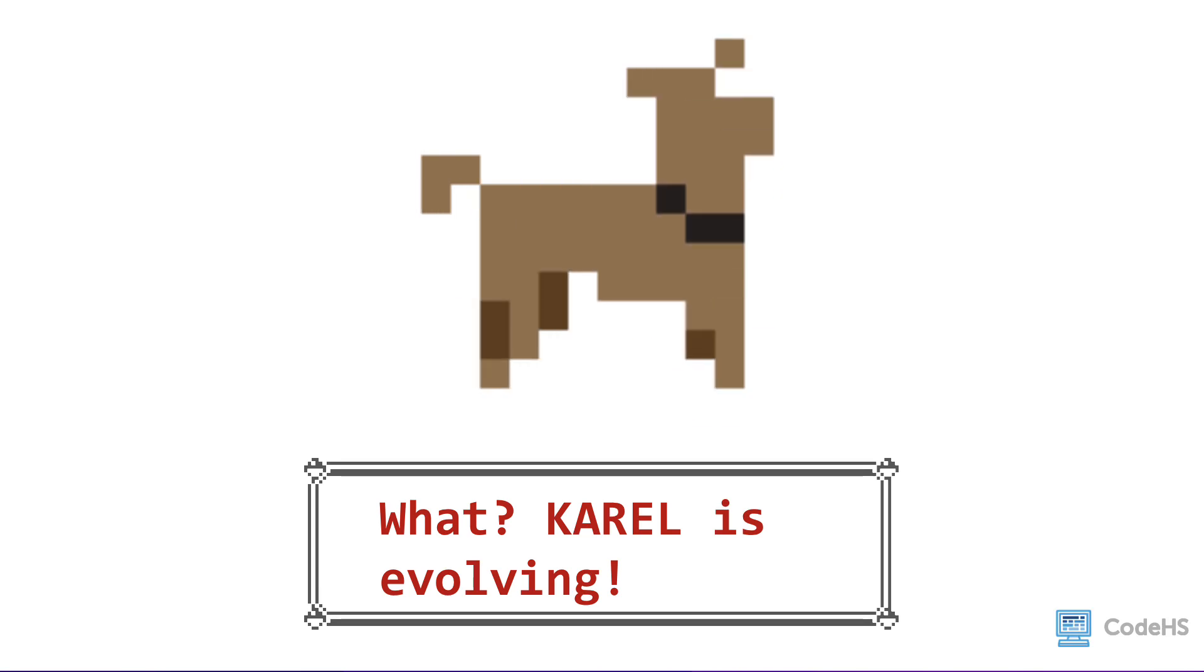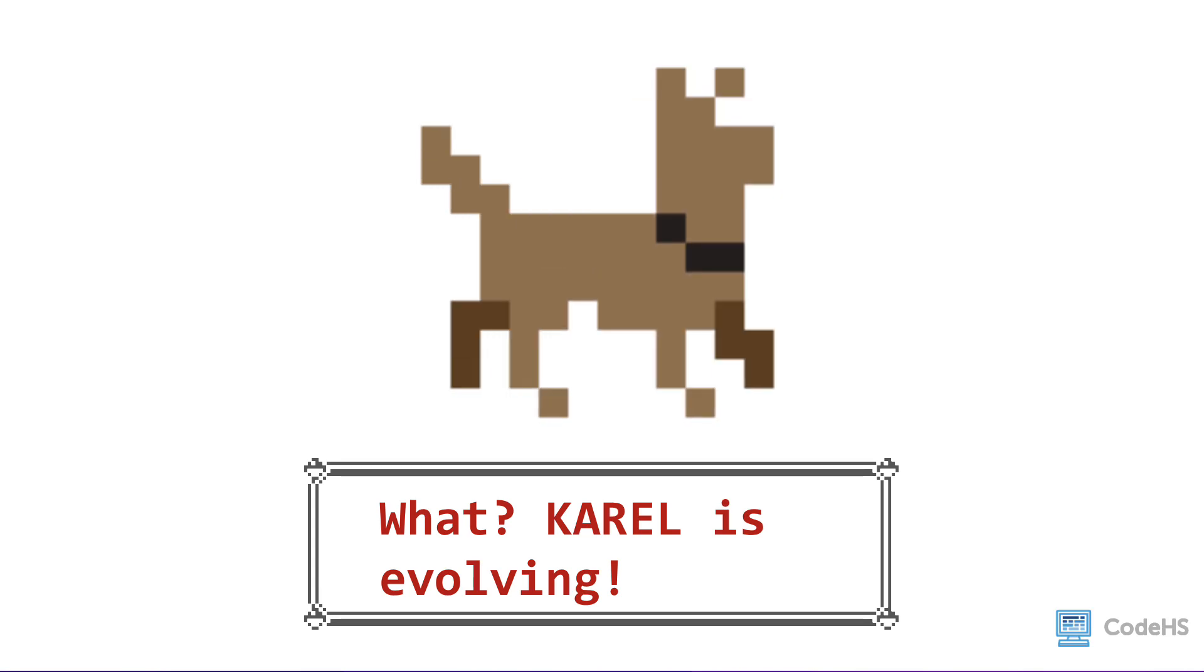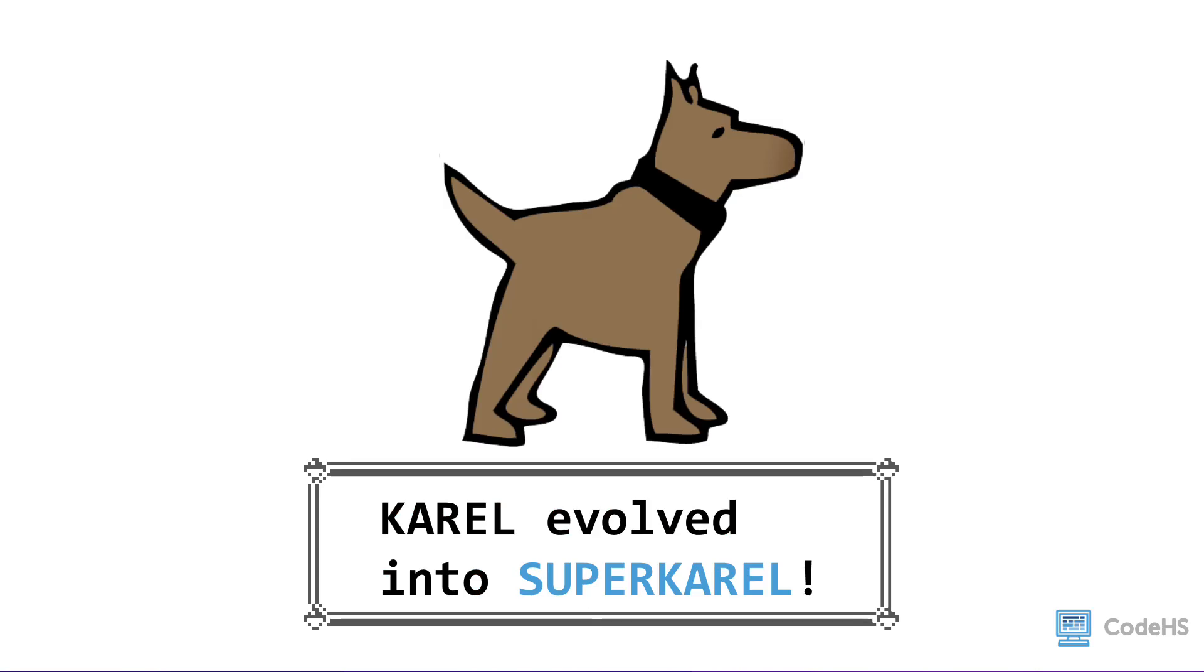I've been waiting for this to happen for so long, I can't believe it's finally happening. Karel has evolved into SuperKarel!